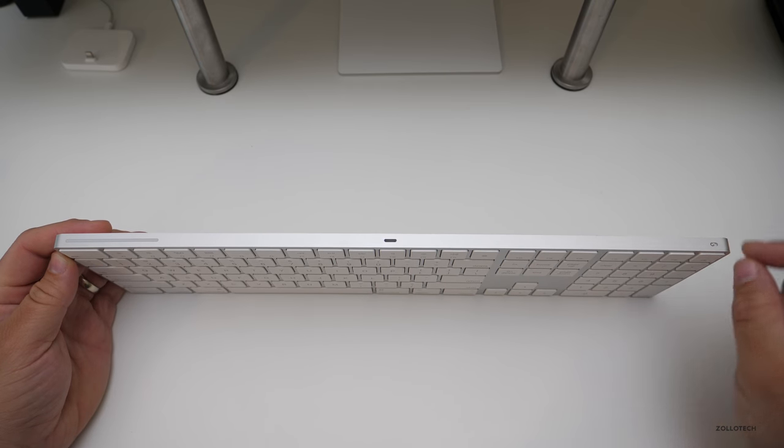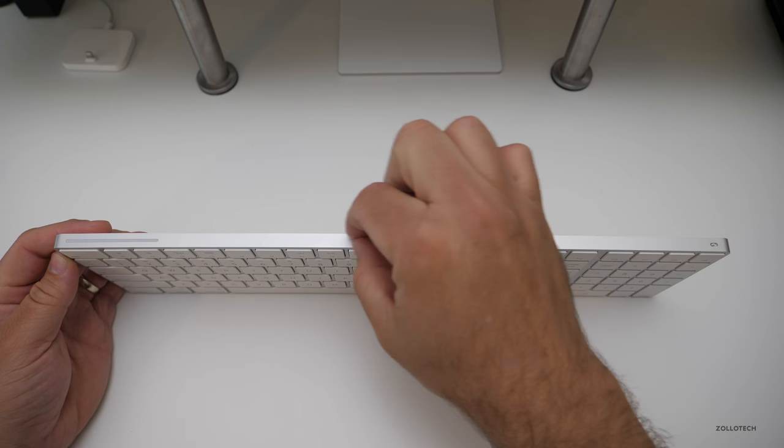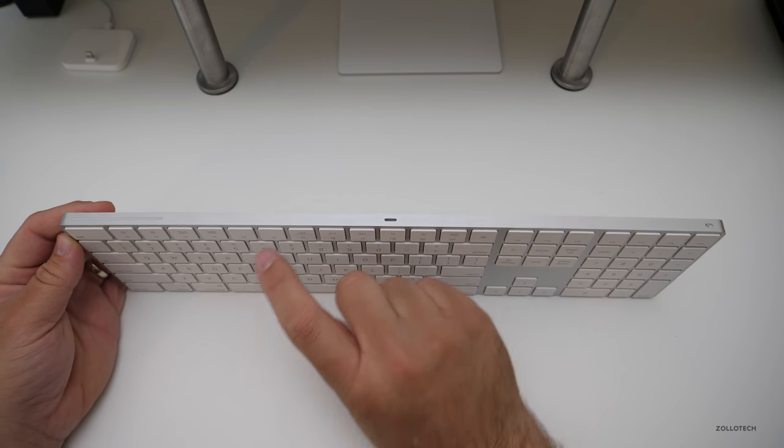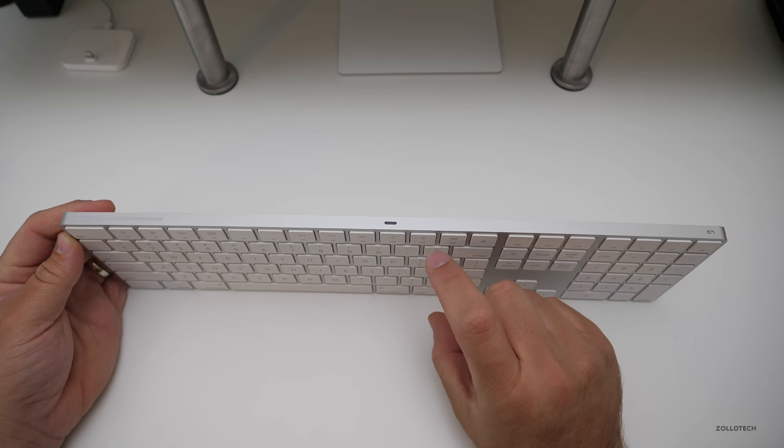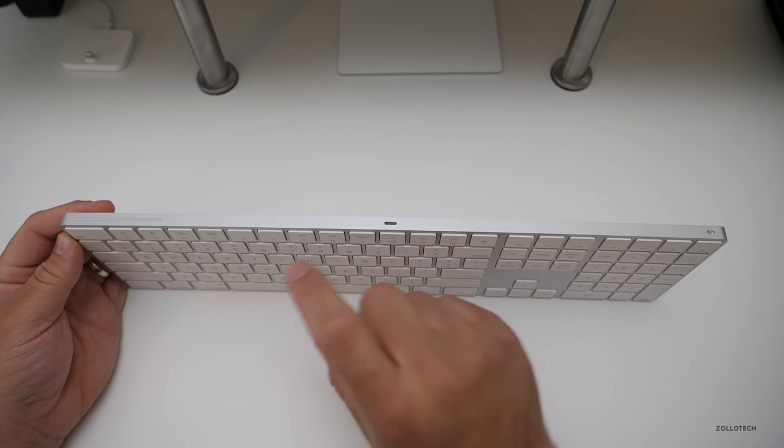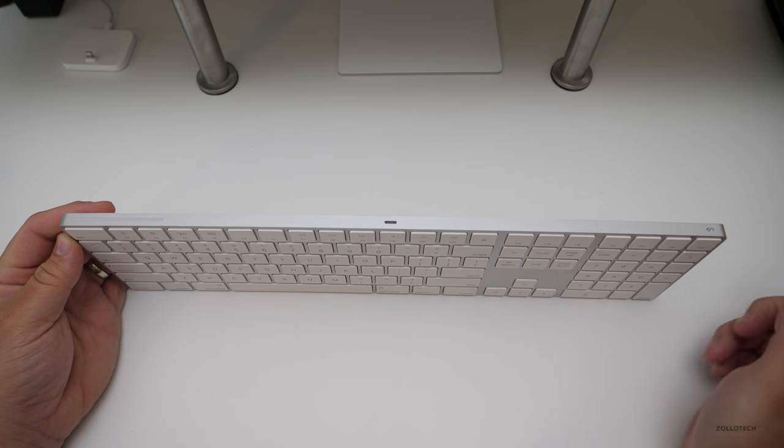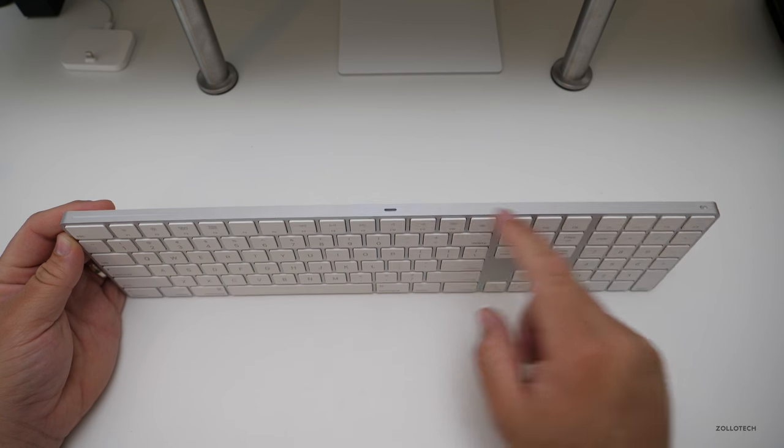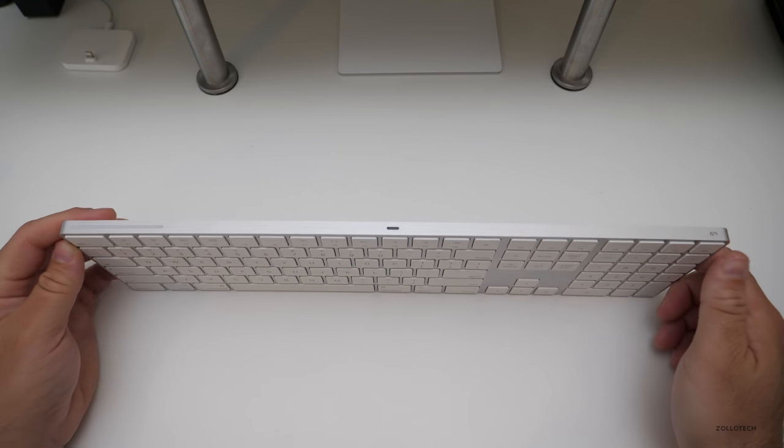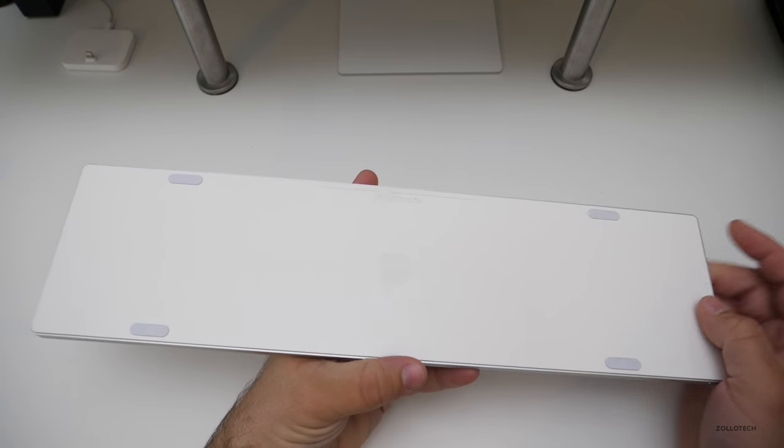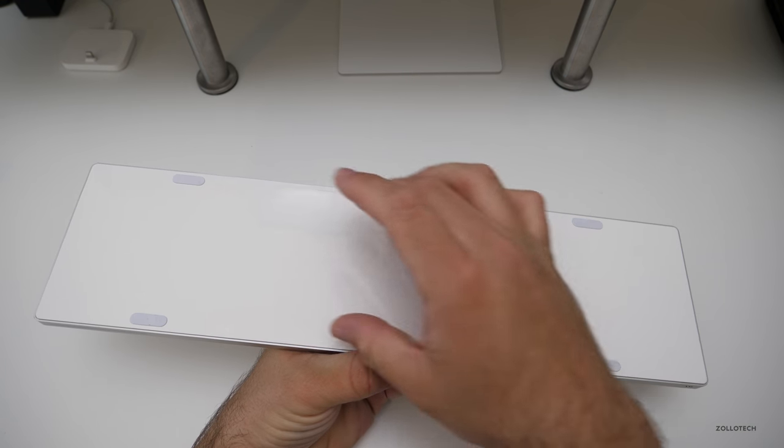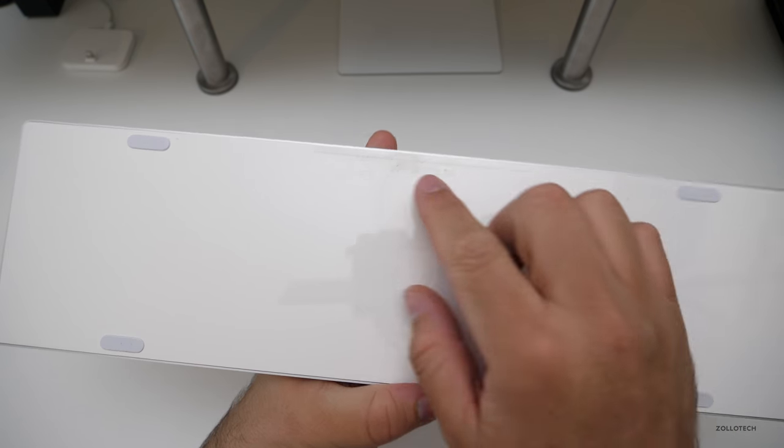And this is just aluminum with pretty shallow keys. They're not butterfly switches like on the MacBook, but they are pretty shallow. And if you look at the bottom here, you'll see there's four rubber feet that hold it in place.